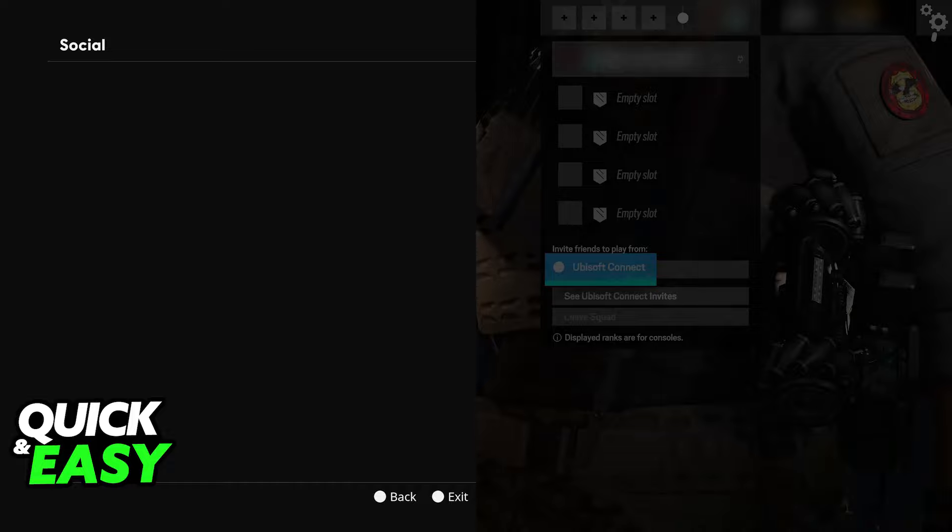Changing your network and of course looking out for any possible server downtime on Ubisoft's side is by far the best solution to this.